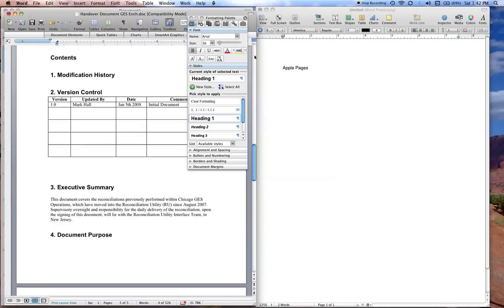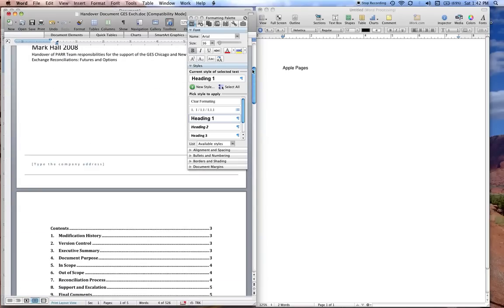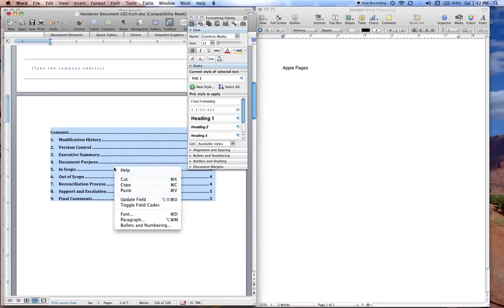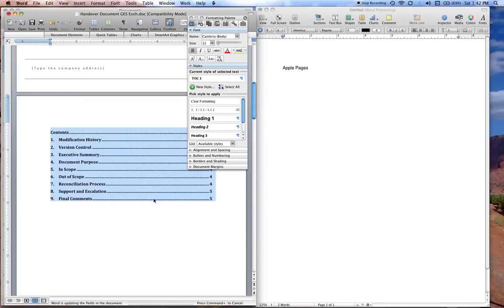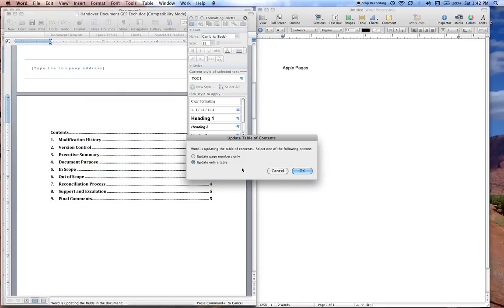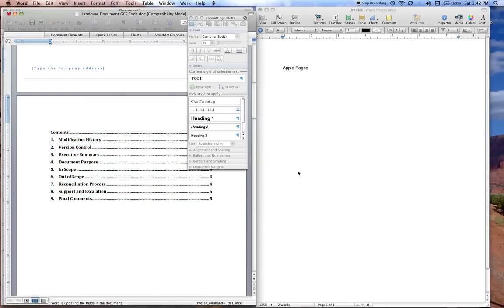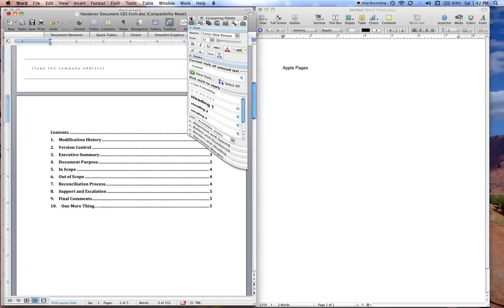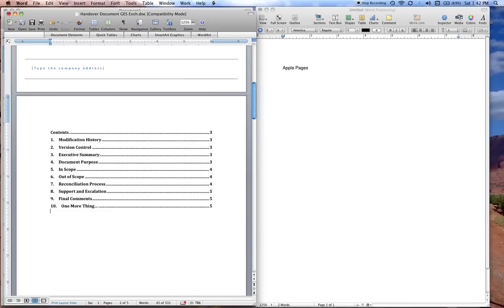When you go back to your table of contents, this is unique to Microsoft, it's a little bit crappy, but you basically have to say update, update the entire table, and boom, it's there. No problemo.